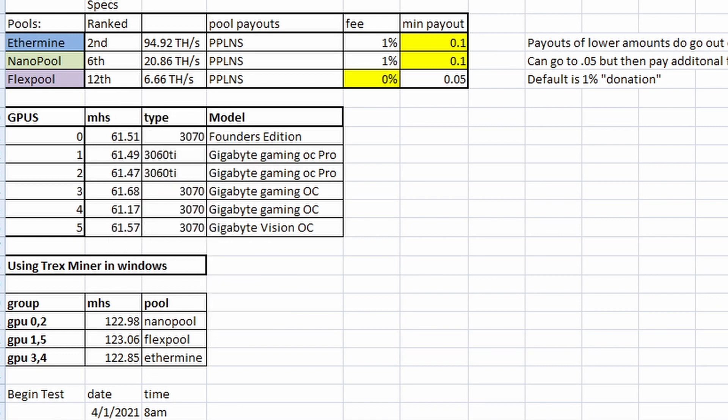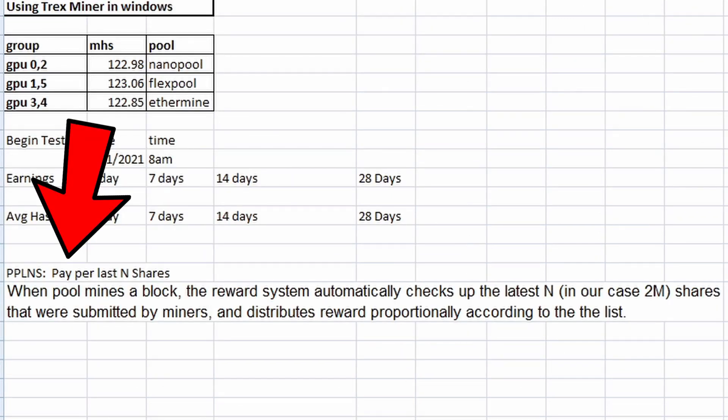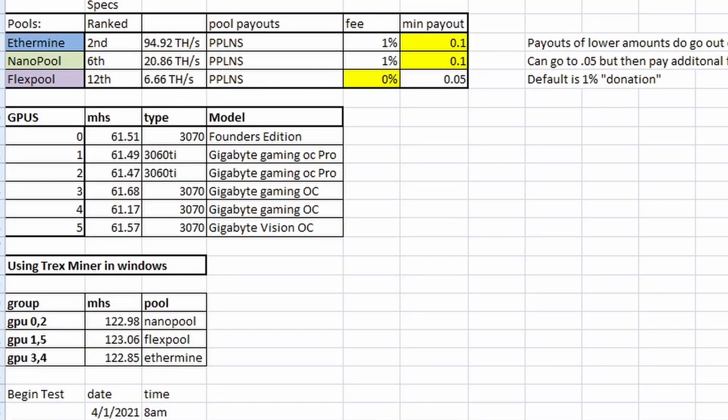All of these pools are PPLNS. If you don't know what PPLNS is, that is pay per last N shares. Here's how they define it. When a pool mines a block, the reward system automatically checks up the latest N shares that were submitted by the miners and distributes those rewards proportionally across the list of miners. So that's what a PPLNS pool payout structure is.